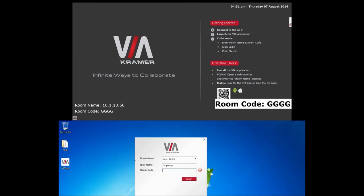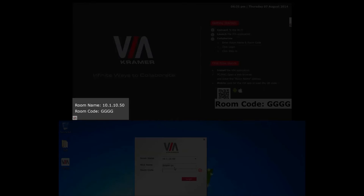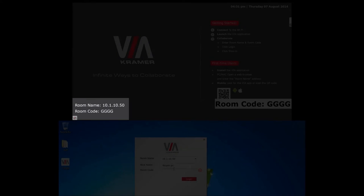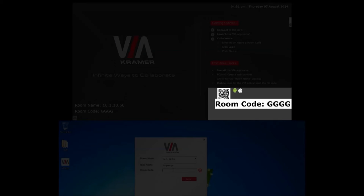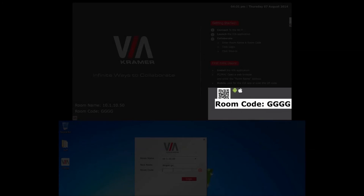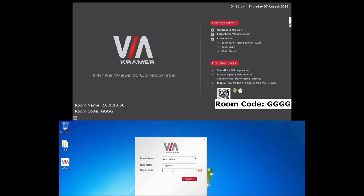Next you will be prompted to enter a nickname and a room code. The nickname can be any name used to describe your device. Like the room name, the room code can be found on the VIA wallpaper. You will notice that because the VIA knows you are trying to log in, it repeats the room code on the desktop. Enter the room code and now you should be logged into the VIA session.